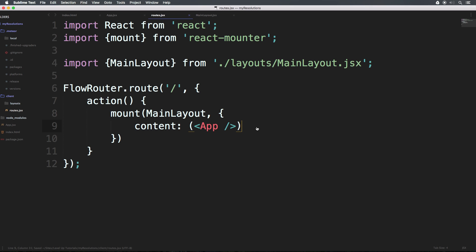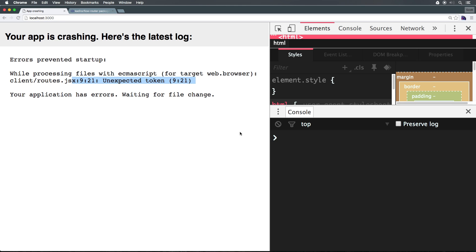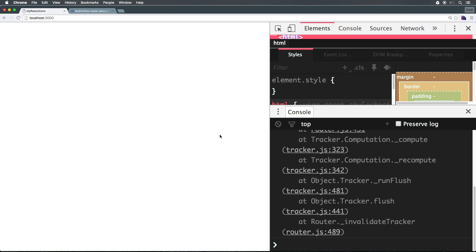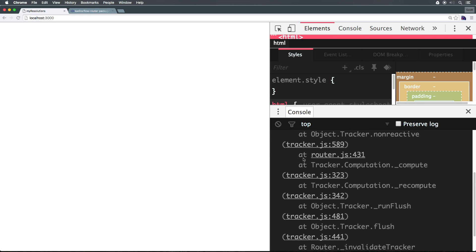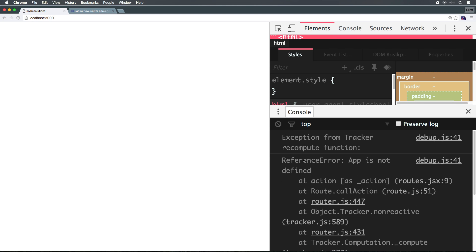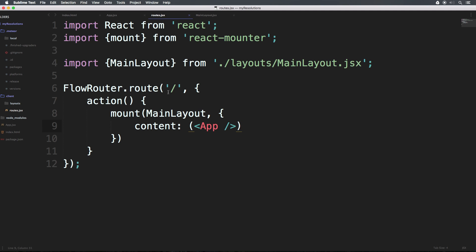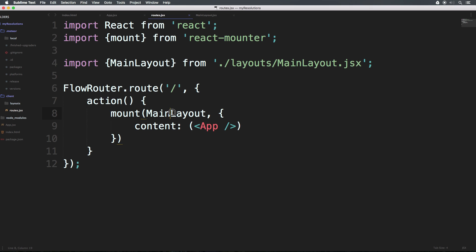So upon saving that, we should be able to head to our page, refresh, check it out, and we're getting some more issues. So now it's telling us that app isn't defined, which if again, you had a keen eye, you would have noticed. So we imported MainLayout, and we used it here. But we used app here without importing it. So again, let's go ahead and now import.